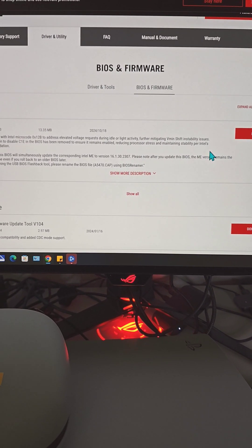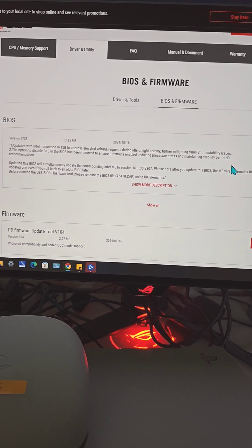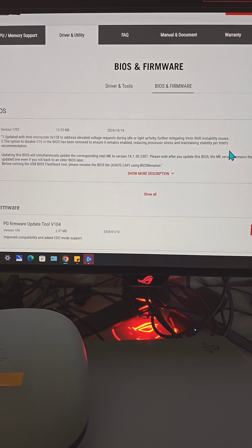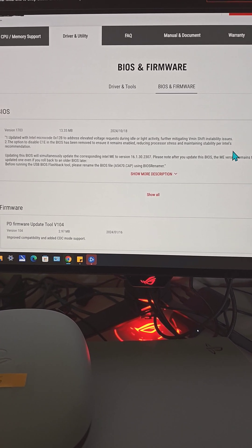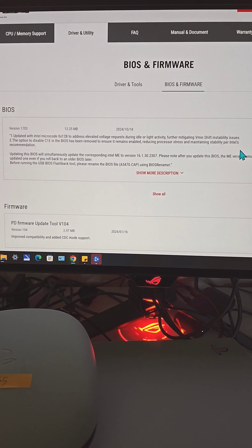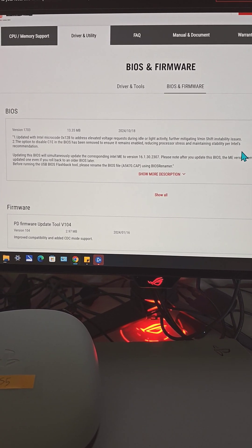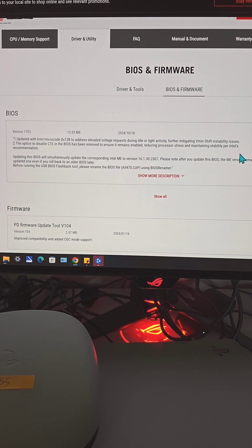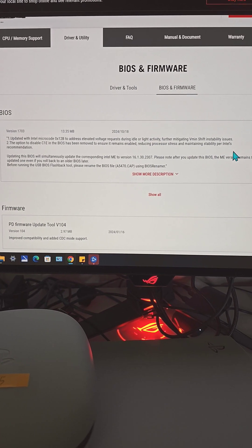So it should resolve all the crash and instability issues for Intel Core 13th gen and 14th gen CPU.